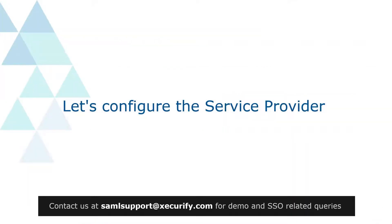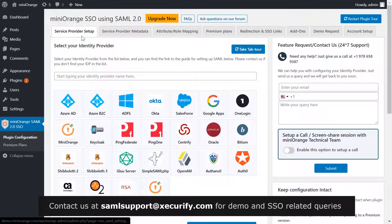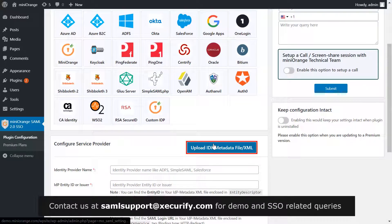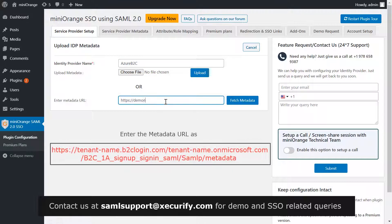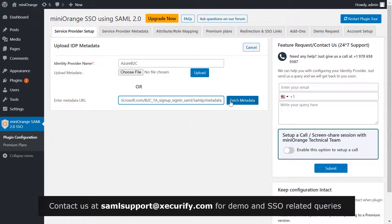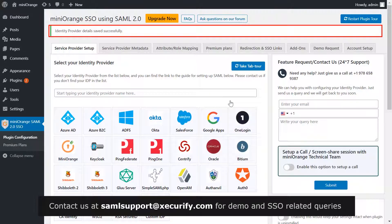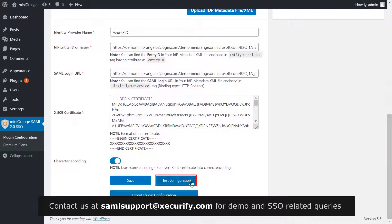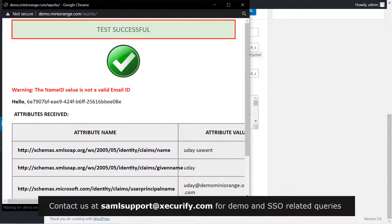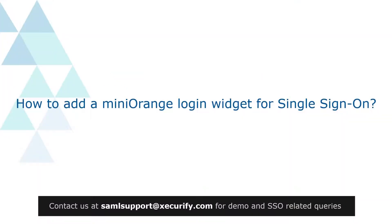Let's configure the service provider. Go to your Service Provider Setup tab in the Mini Orange plugin. Click on Upload IDP Metadata, write Azure B2C as your IDP name, and enter the metadata URL as shown. Click on Fetch Metadata. Your identity provider details are saved successfully. Scroll down and click on Test Configuration.